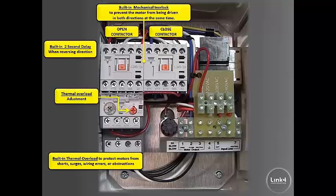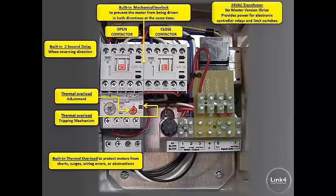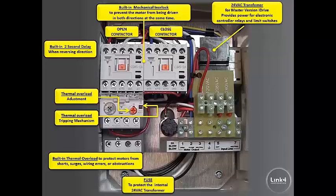There's a thermal overload adjustment and a thermal overload tripping mechanism. There is also a 24 volt transformer for master version iDrives which provides power for electronic controller relays and limit switches, and a fuse to protect the internal 24 volt transformer.